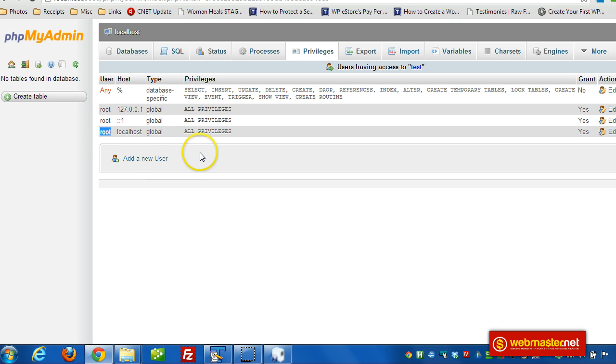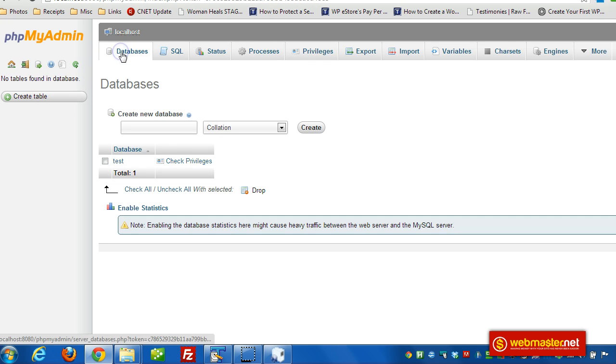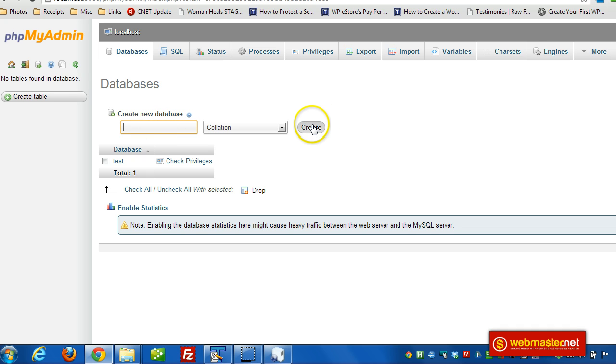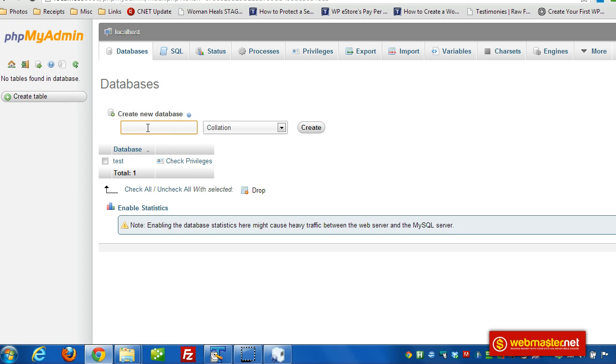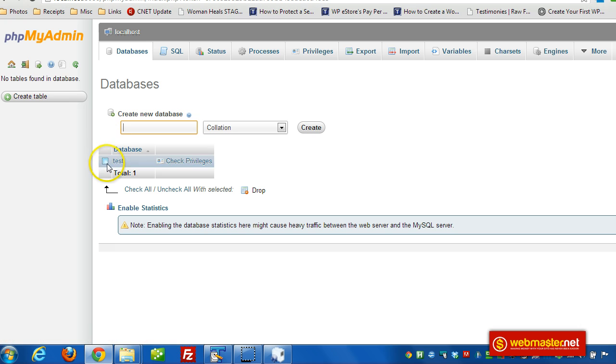So now we have a database set up. If we want to create a new database, of course, we just give it a name right here and click on create. And it will automatically give it all the privileges necessary and the database server name will be localhost. You can see it up here.